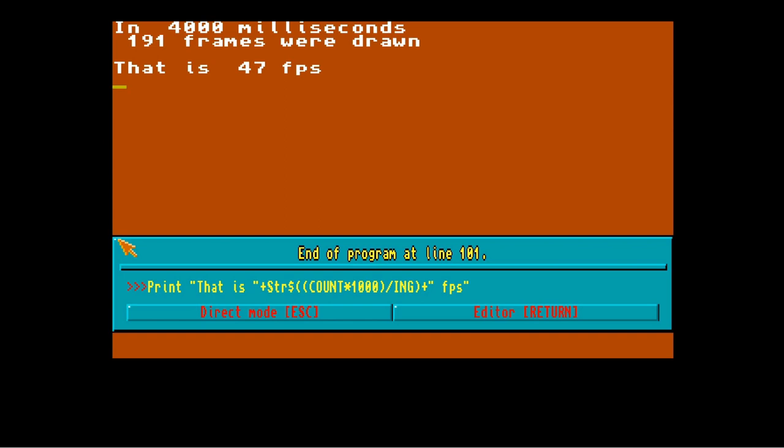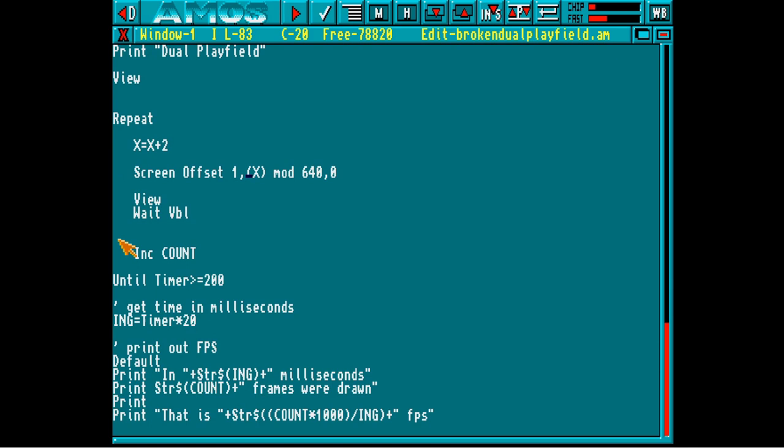Well, it turns out that if both the screens are offset by an odd number, the problem goes away. It's also been fixed in the open source version of AMOS.